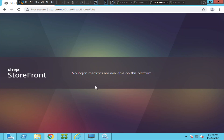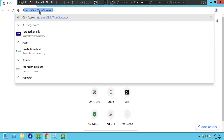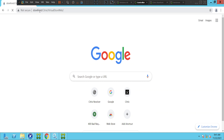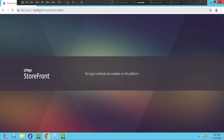Let's try to connect from a different server and see how it goes. This is a different machine — let's try to access the storefront URL from here. It still throws the same error message: 'no logon methods are available on this platform.'